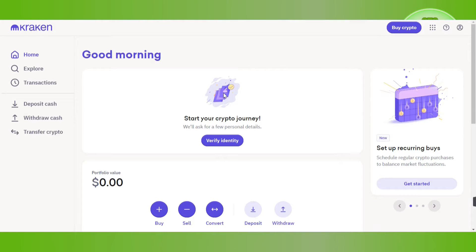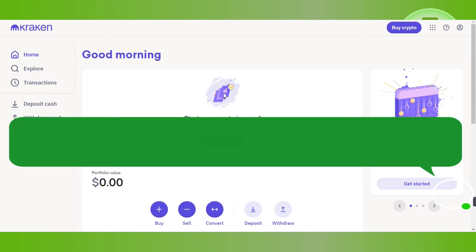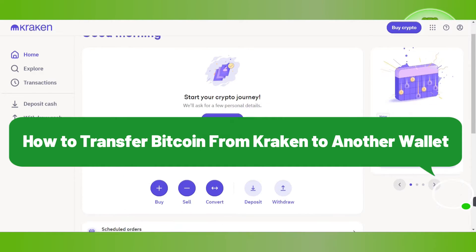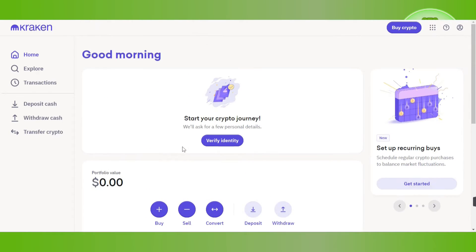Hello everyone, welcome back. In this video I will show you how to transfer Bitcoin from Kraken to another wallet. To do this, you first have to launch your web browser on your PC or mobile device.